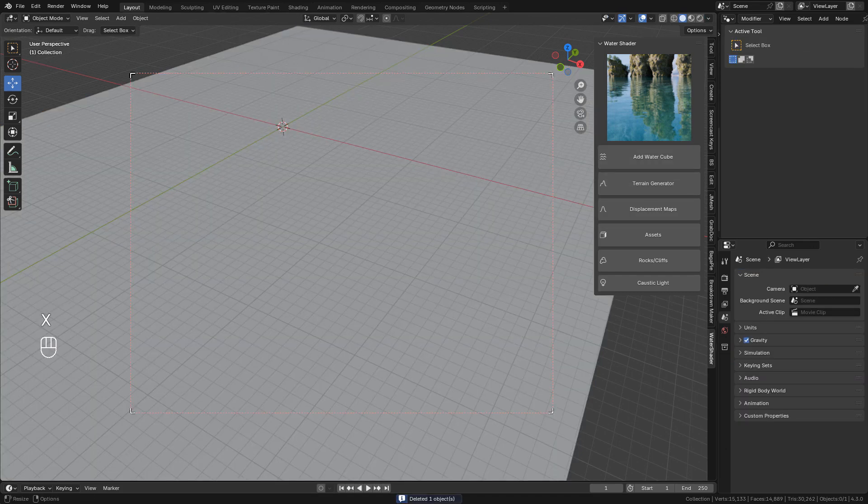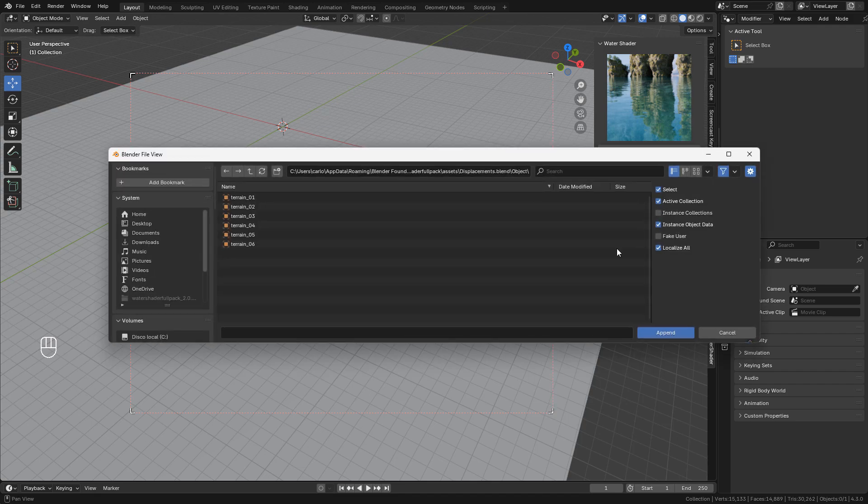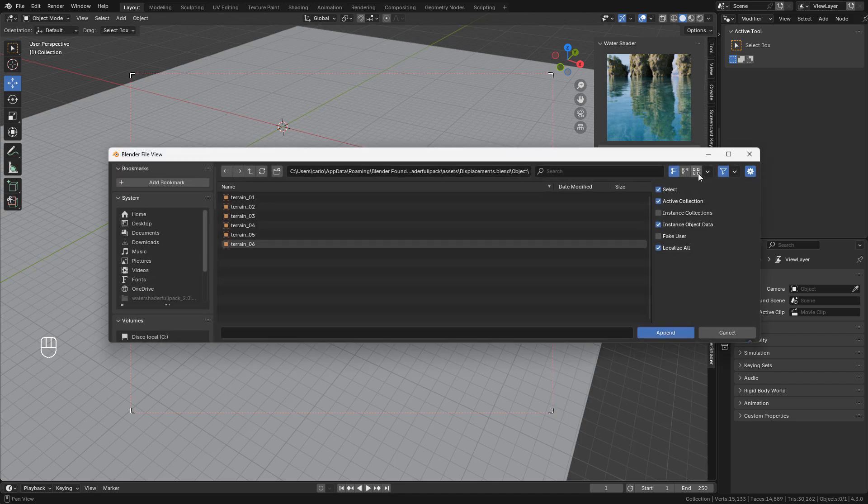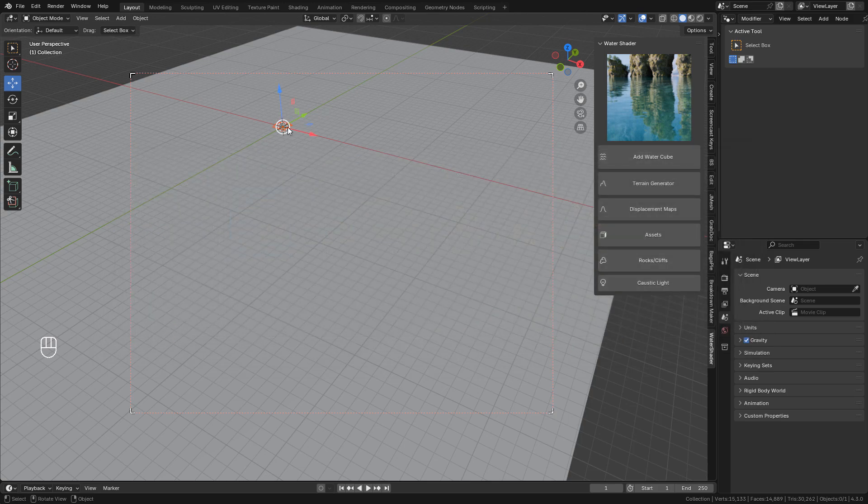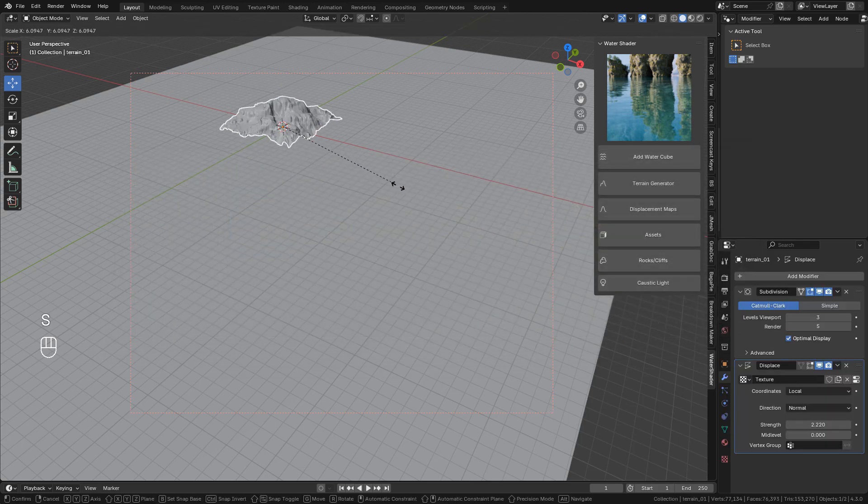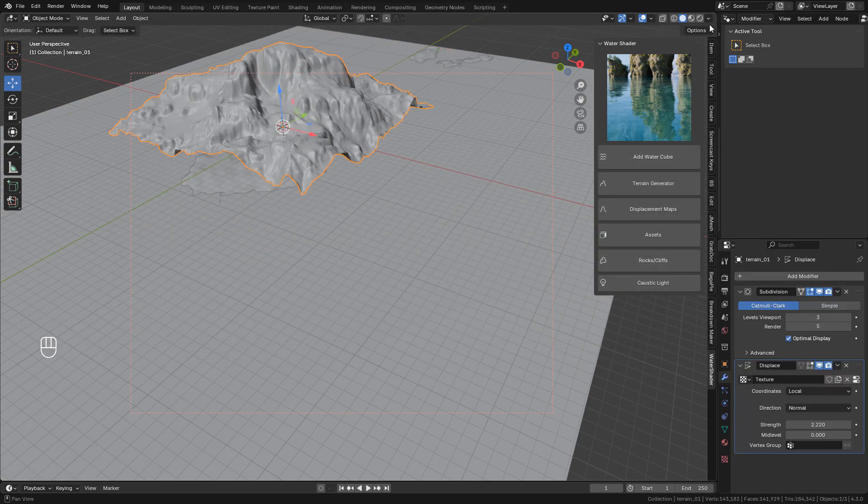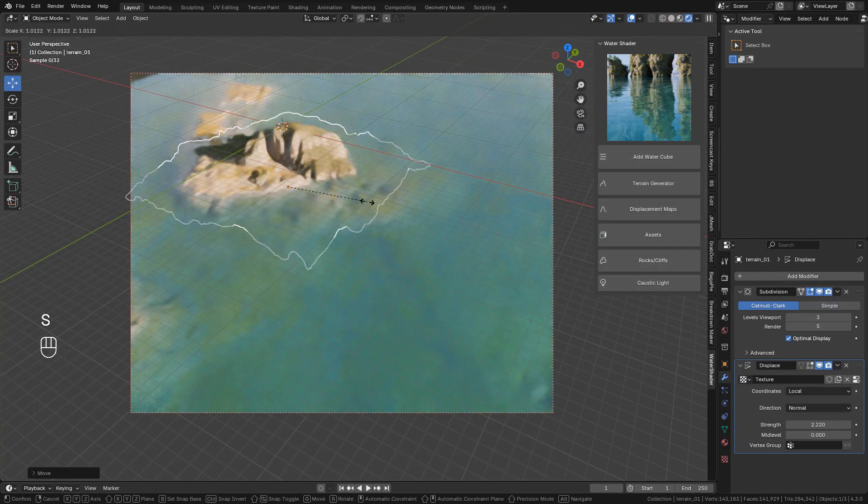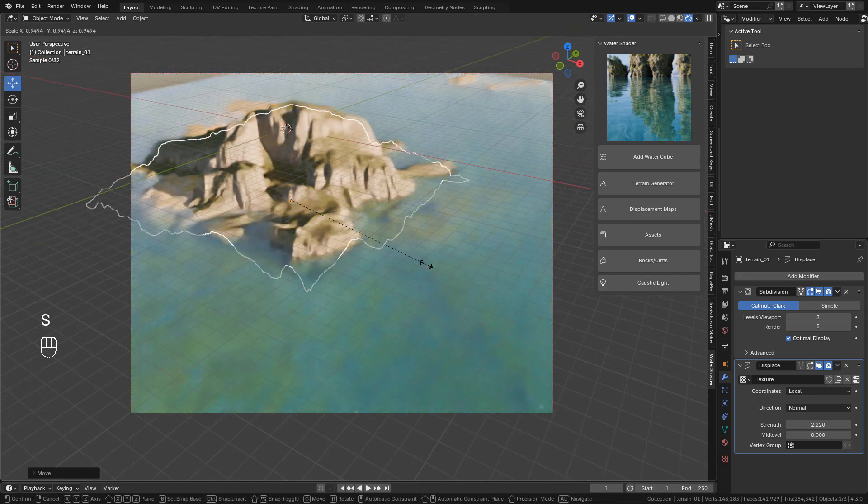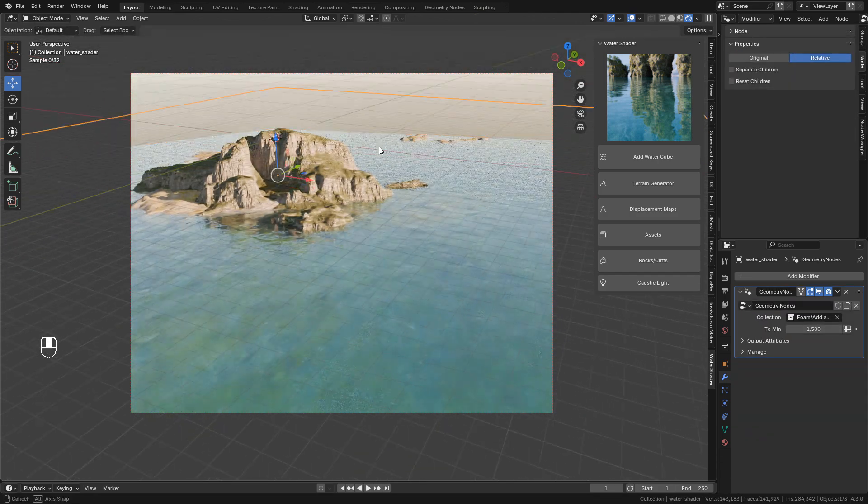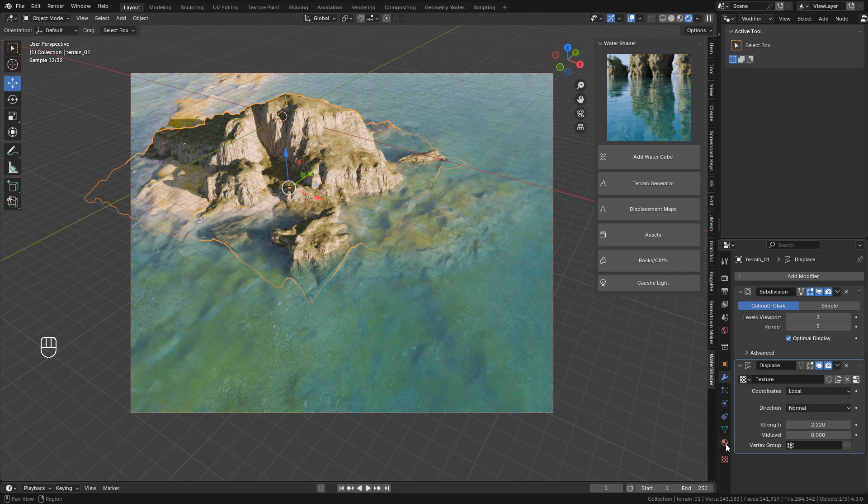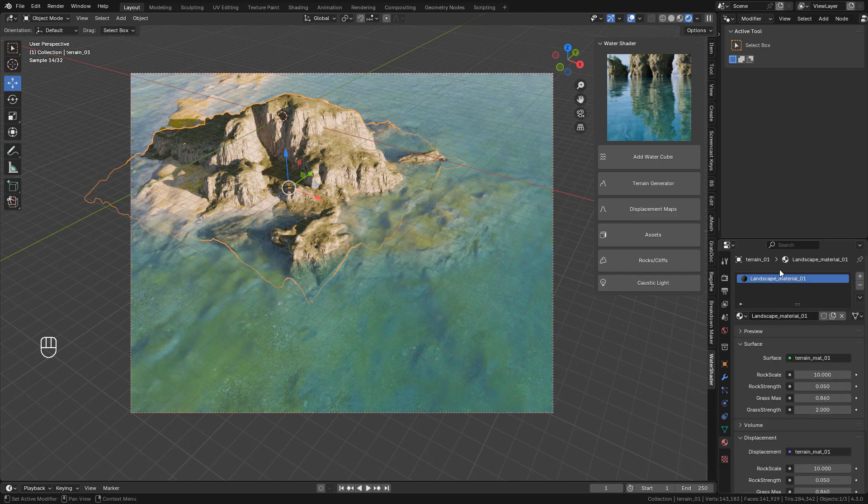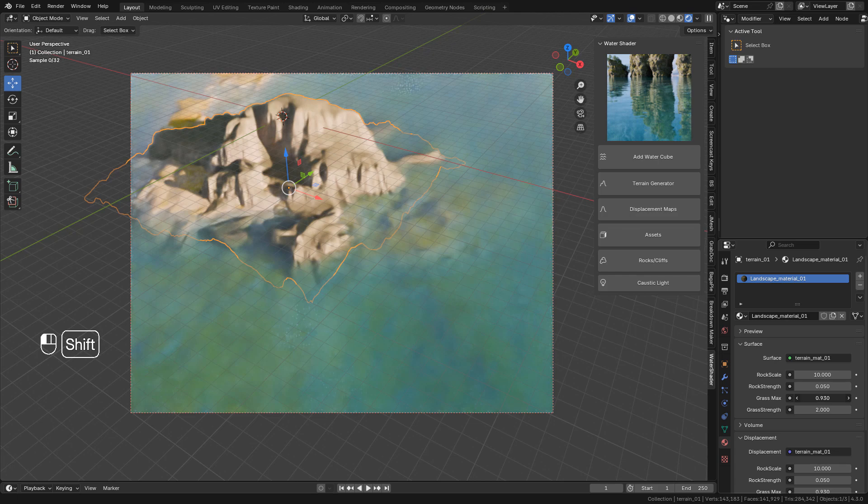Now there are some displacement maps included in the addon, just click on it, select the terrain you want and click on append. We can adjust the material and we can also change the subdivision levels in modifiers.